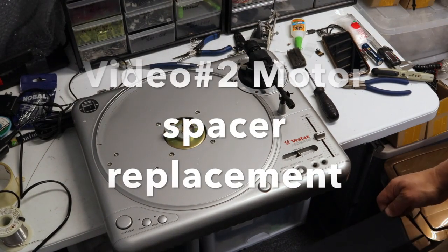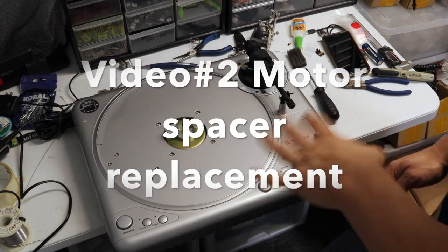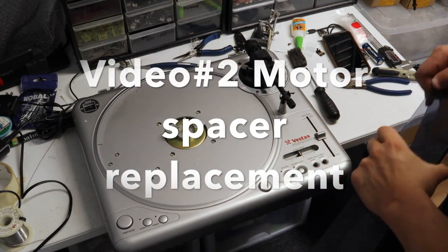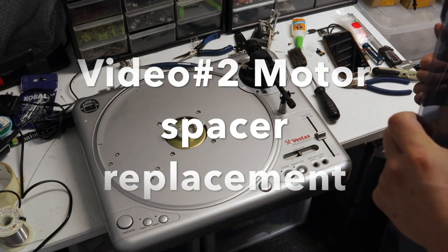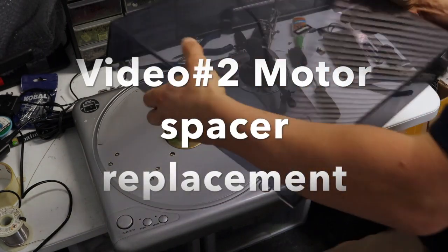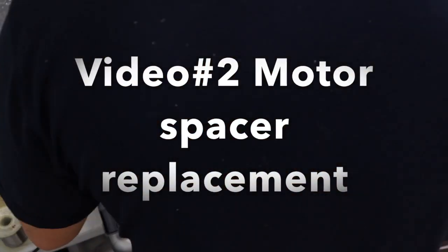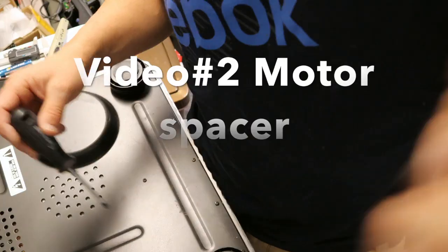So I got to figure out what the extent of the damage is on the inside of this turntable. So I'm going to flip it over, get the screws out.